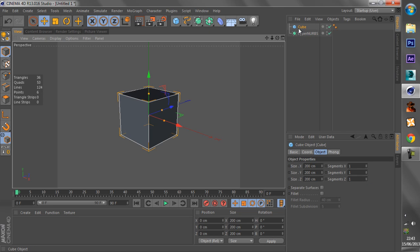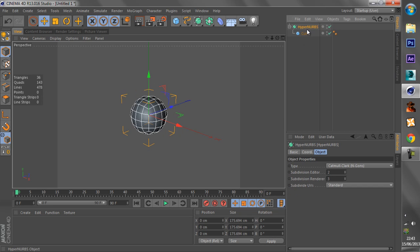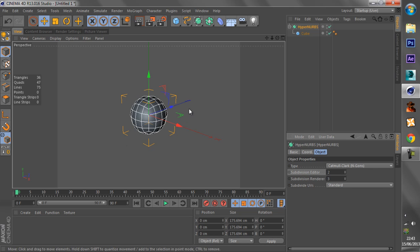So what the HyperNURBS does is it tries to smooth out the object itself. It has some parameters here, subdivision editor, that's how you see it in the viewport here.